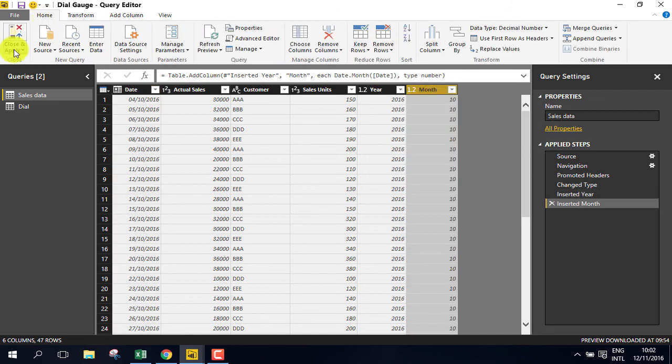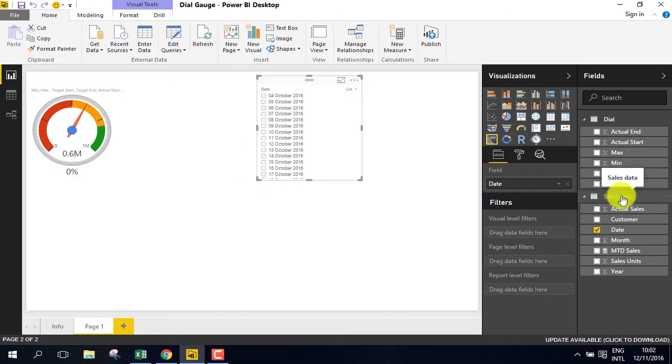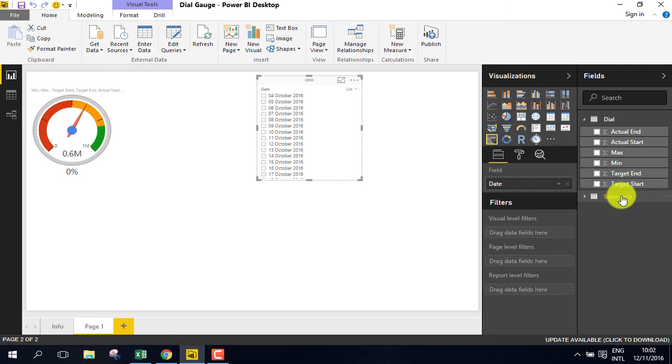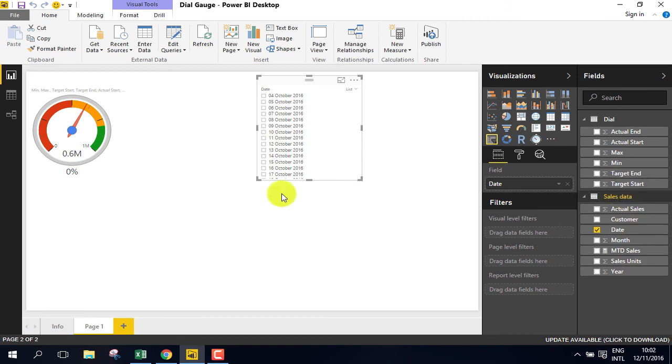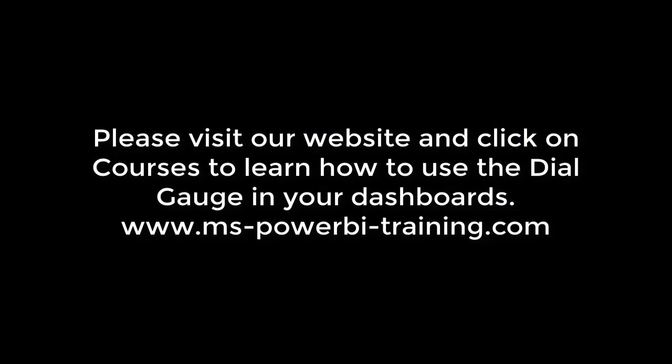Go to home, close and apply. On the sales data, create a new column, go to modeling.